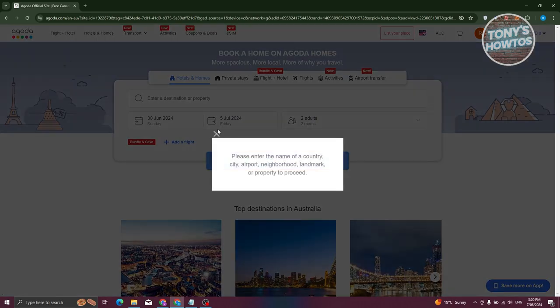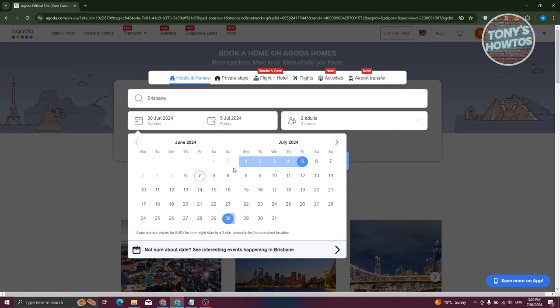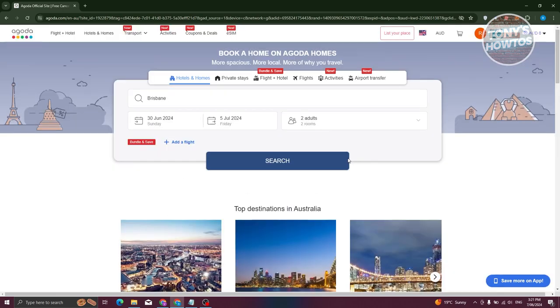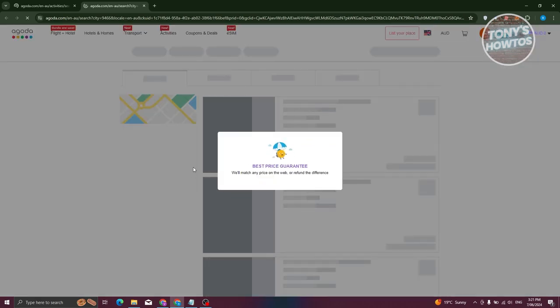You also need to enter a country name, city, airport, or neighborhood to find properties. For this example, I'll search for Brisbane, then proceed by clicking the Search button.